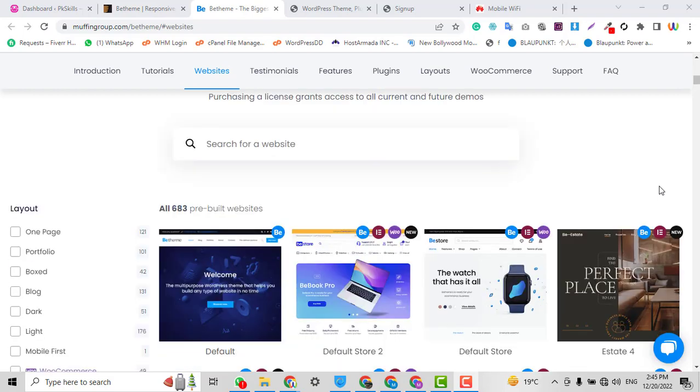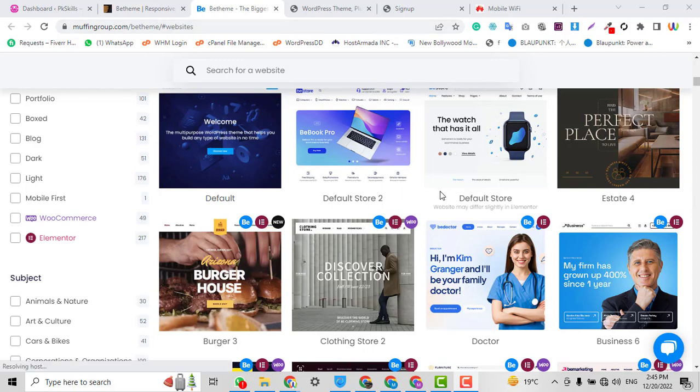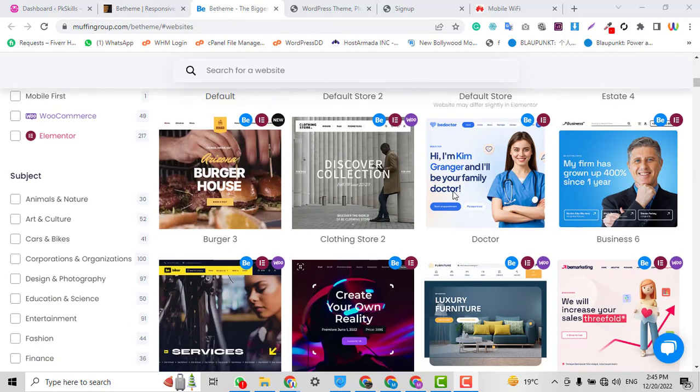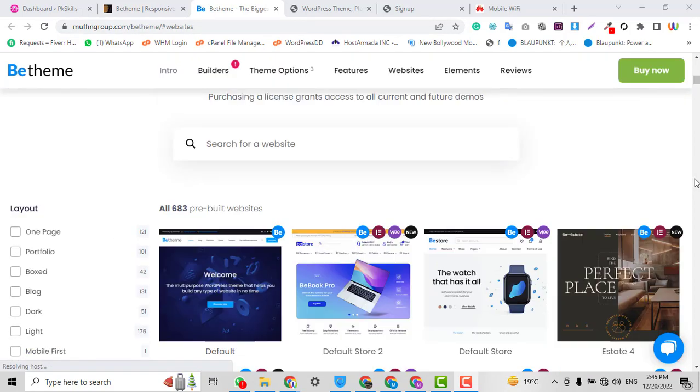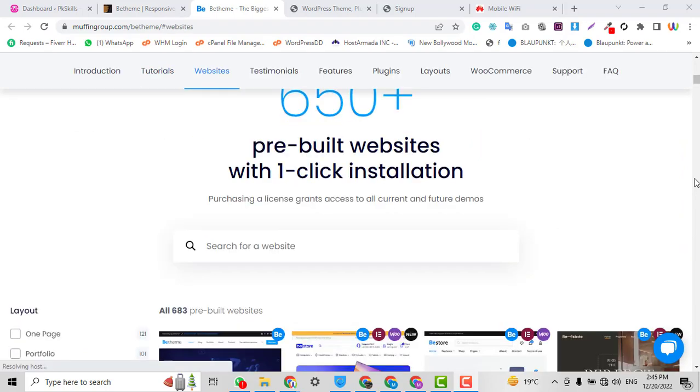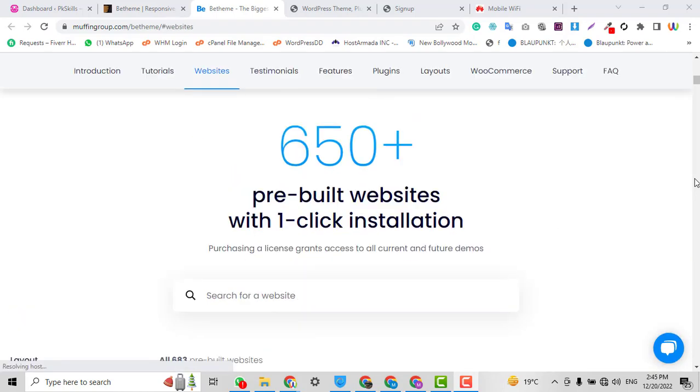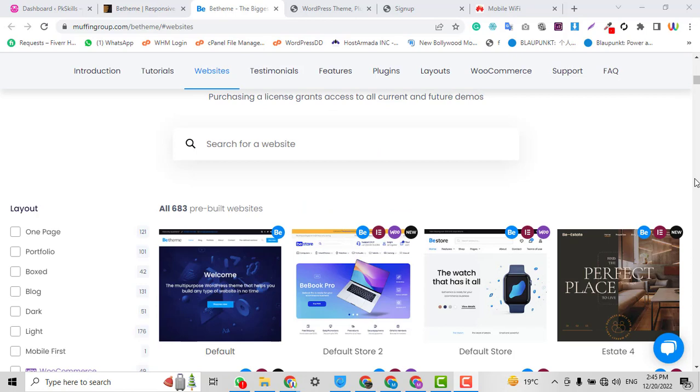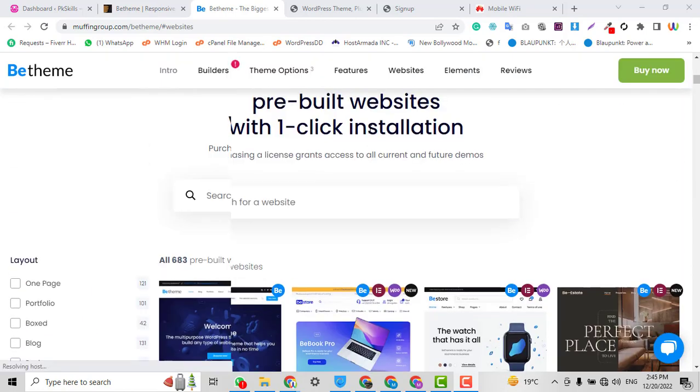Since 2017 I am developing WordPress websites, but I found the BeTheme by Muffin Group is the best WordPress theme ever in the world. It tells 650 plus pre-built websites, and you can import these 650 plus websites within one click.